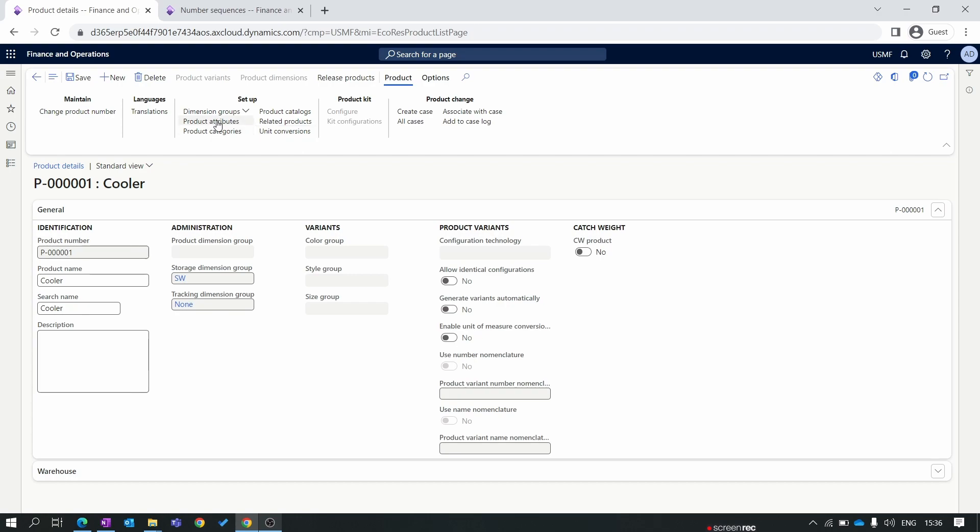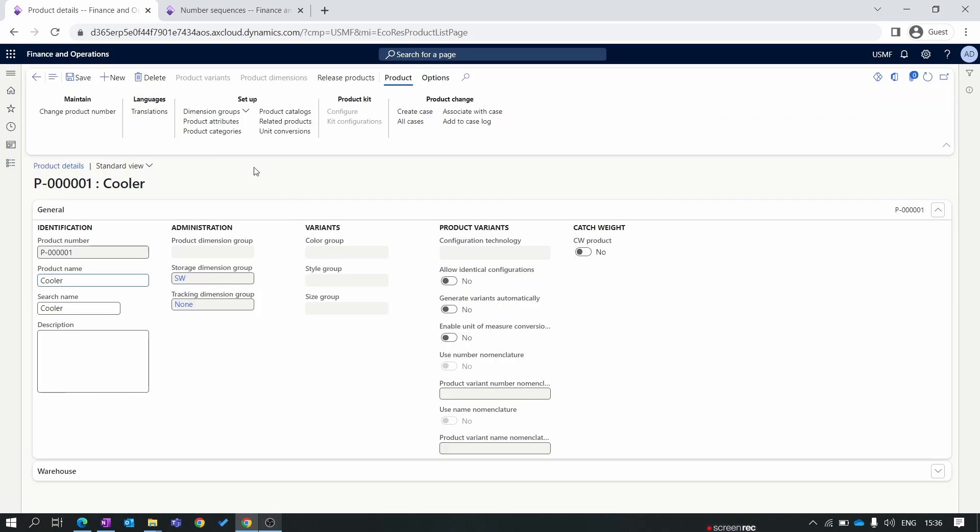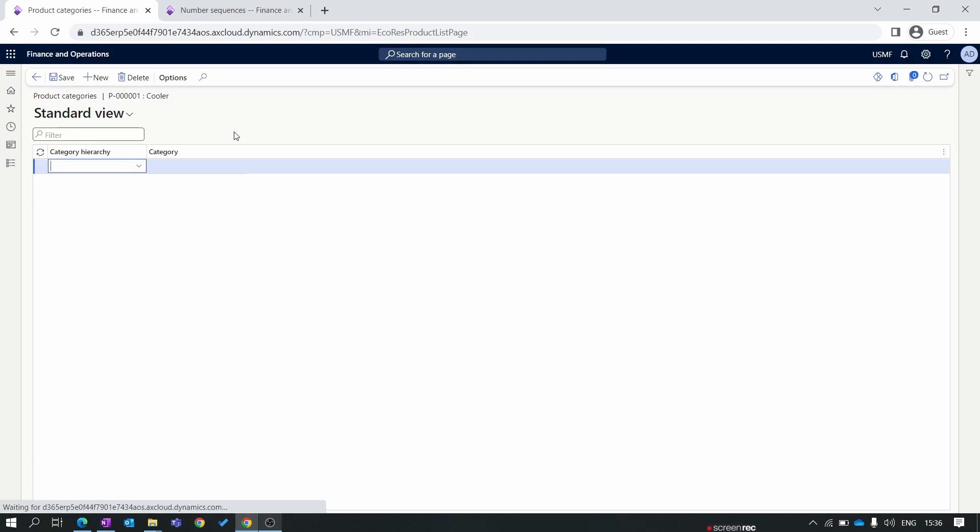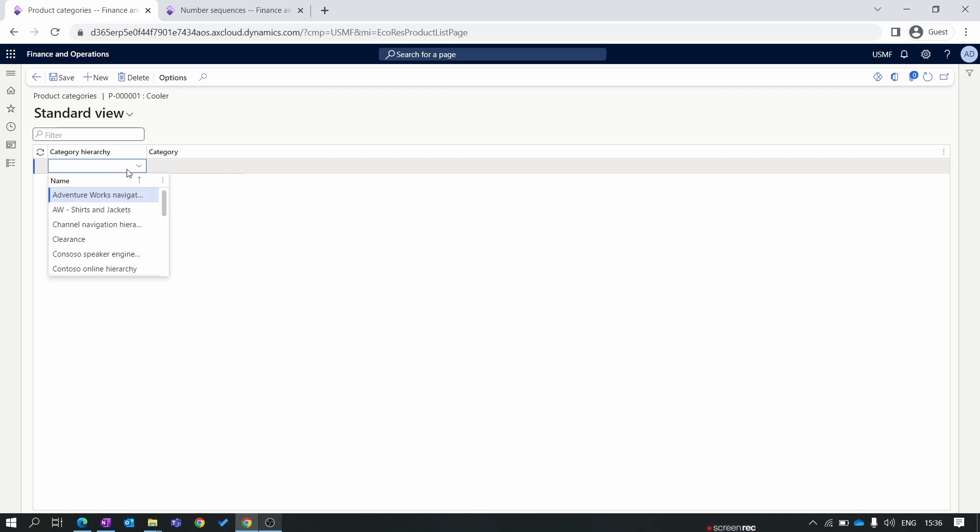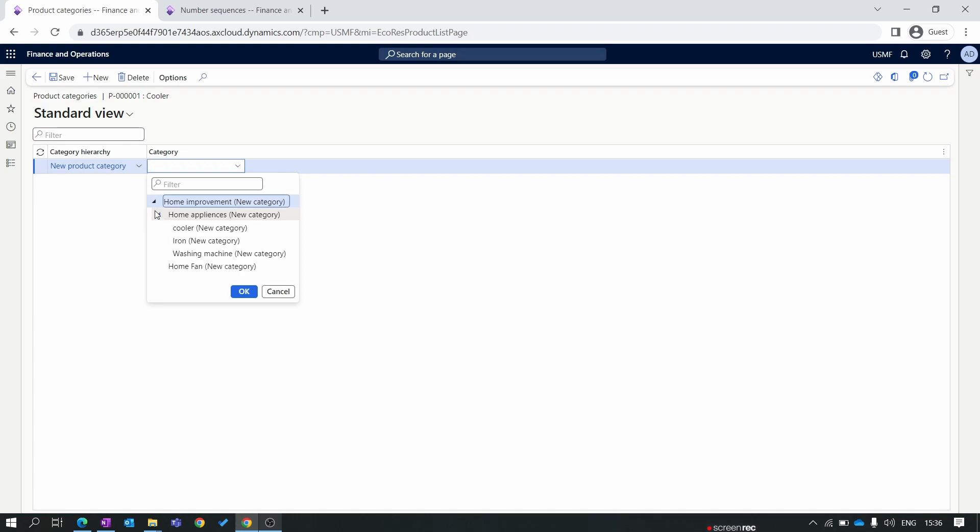Next is product attribute. Currently we don't have any product attribute within our product because product attributes are assigned to the product category. So first we need to assign our product category. I'll select the product category which we created in episode 3. You can watch that episode for the product category. The home appliances. I'll select cooler. OK.